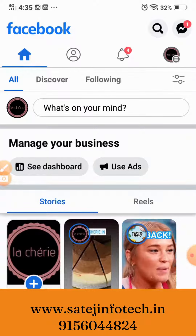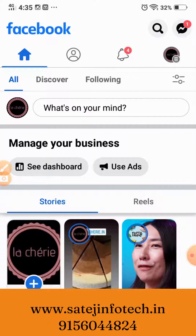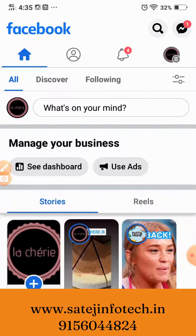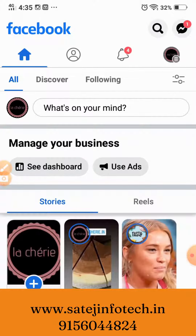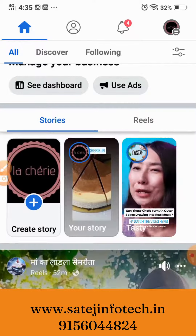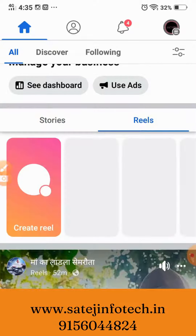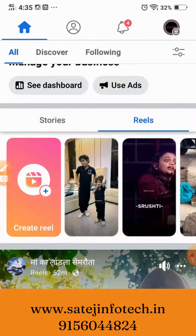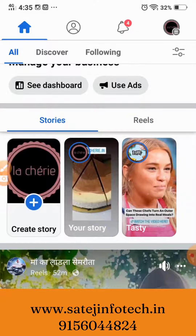Facebook has recently introduced a new update — it's been coming only for a couple of days since I've noticed it. So if you want to upload a Reel or Story, just look over there — there are Stories and Reels. If you want to upload a Reel, you can just click on the Reel tab and click on Create Reel. For Stories, just click on the Story tab and click on Create Story.